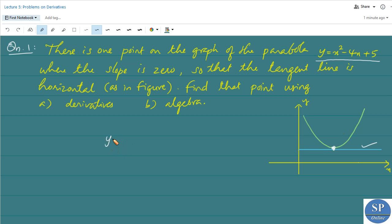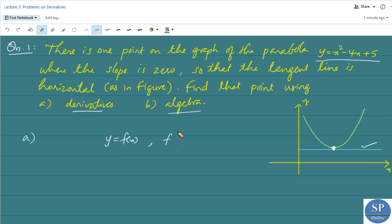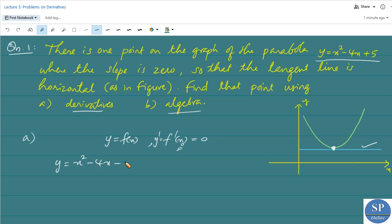We have to find that point on this curve at which the slope is 0, or the tangent line is horizontal — first by using derivatives and second by using algebra. For a function y = f(x), the slope is f'(x) or y', and it equals 0 at a point x₀ if the tangent line at x₀ is horizontal. We are given the parabola y = f(x) = x² - 4x + 5.